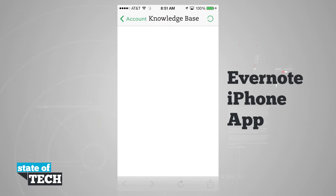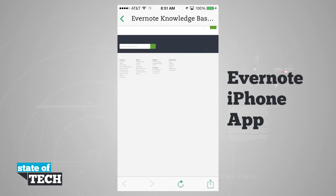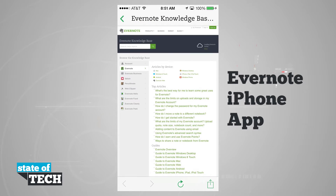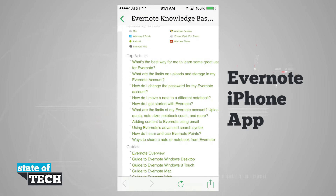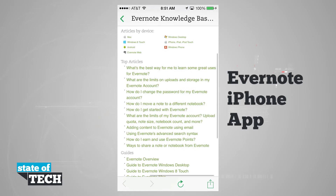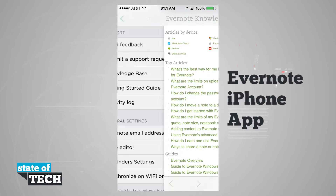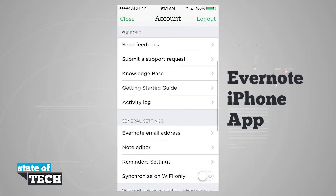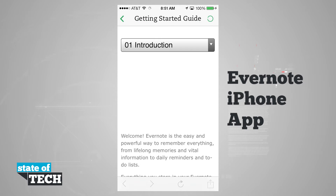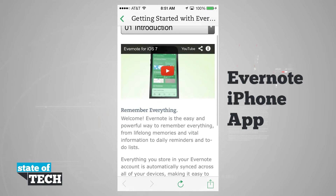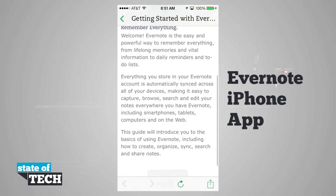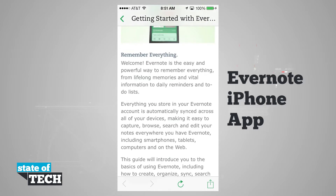The knowledge base will open up a web page where we can view all of the knowledge base for Evernote — we can view articles, top articles, and even sort them by device. The getting started guide is also another web page where we can open up and view a video about Evernote 7, and even view a getting started guide.